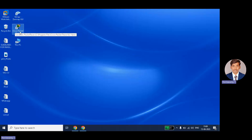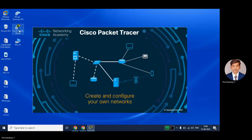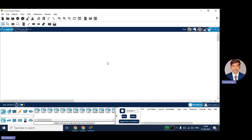You can see the Cisco Packet Tracer icon on the desktop. Just double-click on it and the application will open. This is the interface of Cisco Packet Tracer.